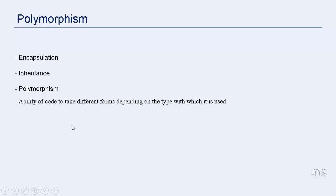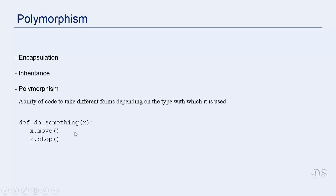Let us understand this with the help of an example. We have this function doSomething that has this parameter x. Inside this function, these two methods are called on x. We know that Python is a dynamically typed language. There are no type declarations. So the type of this parameter x is not declared.